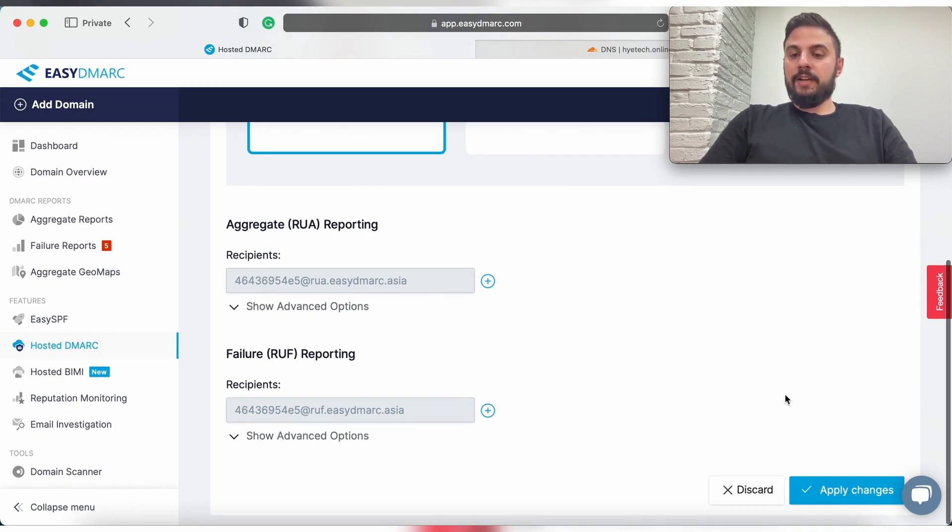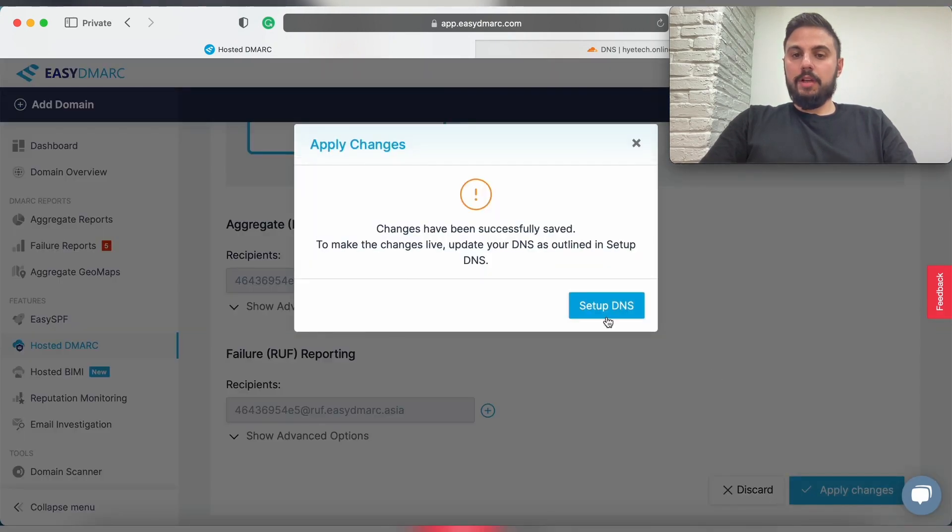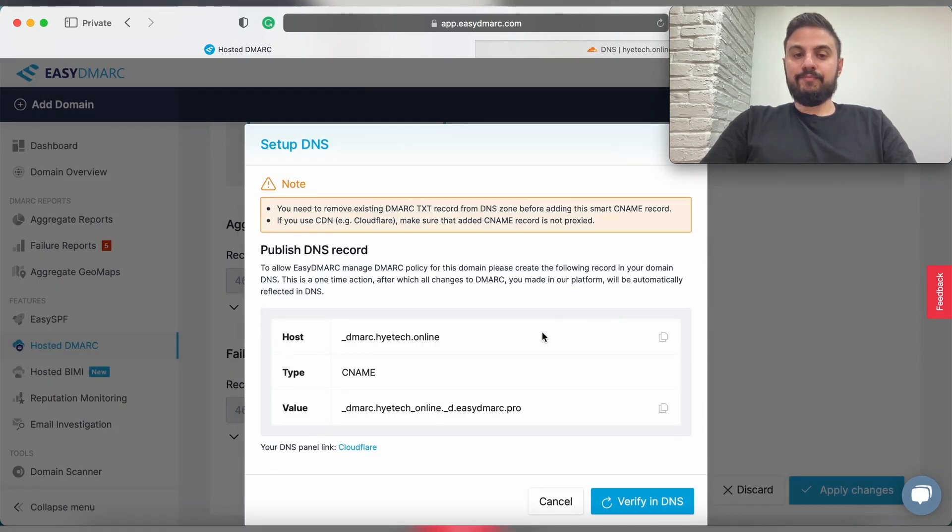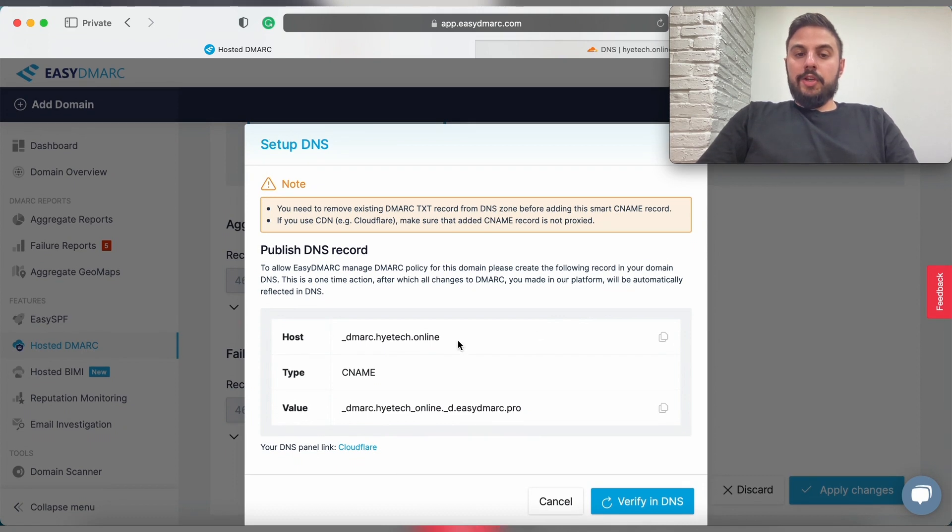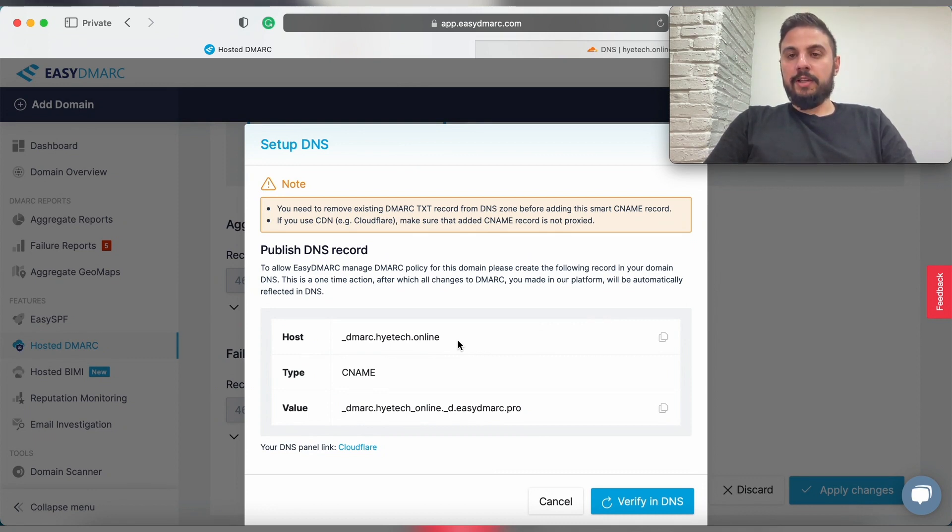So you just have to simply click on apply changes and click on set up DNS, and here as you can see that we provide you with all the required records that you need to get in your DNS.